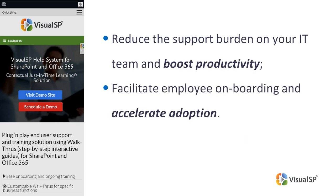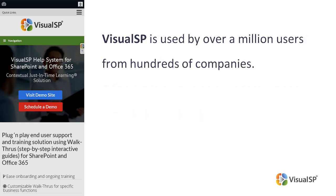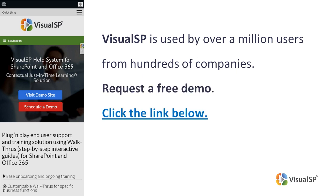Facilitate employee onboarding and accelerate adoption. VisualSP is used by over a million users from hundreds of companies. To see how it works, request a free demo. Click the link below or go to VisualSP.com.